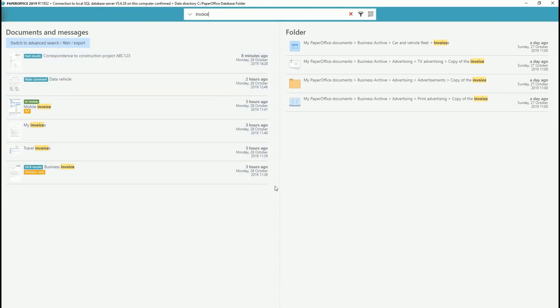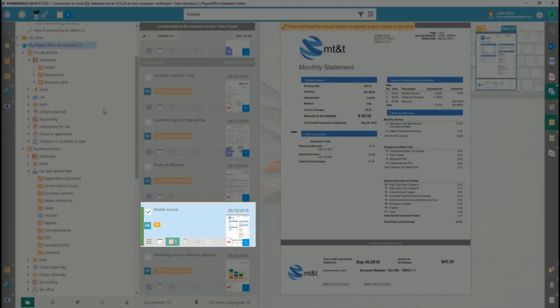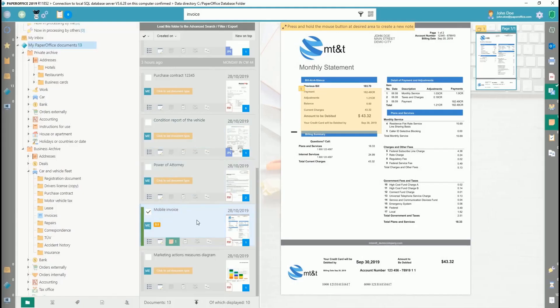PaperOffice search results are automatically sorted by date. The most recent documents, messages, and folders appear at the top. Left-click on one of the entries to open it in the main view.